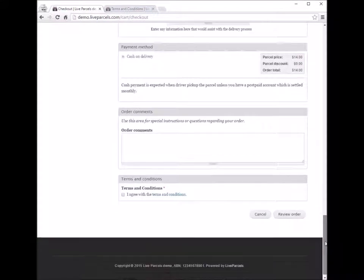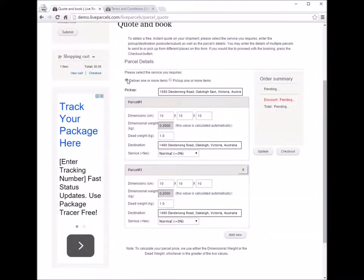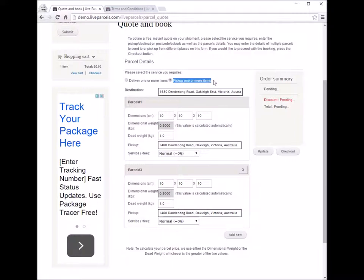To recap: the first option, 'deliver one or more items', is for when you want the courier company to come to you to pick up one or more parcels and deliver them to your customers. The second option, 'pick up one or more items', is for when you want the courier company to collect parcels from different locations and deliver them back to you.